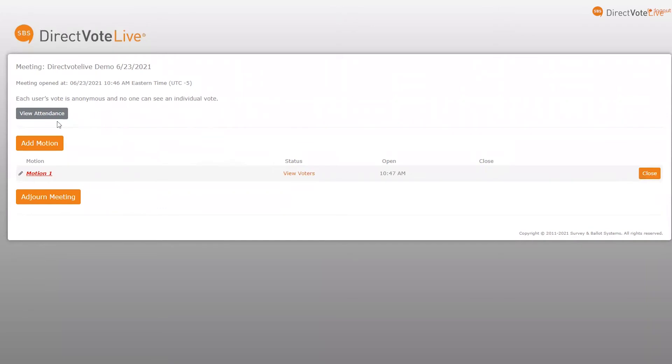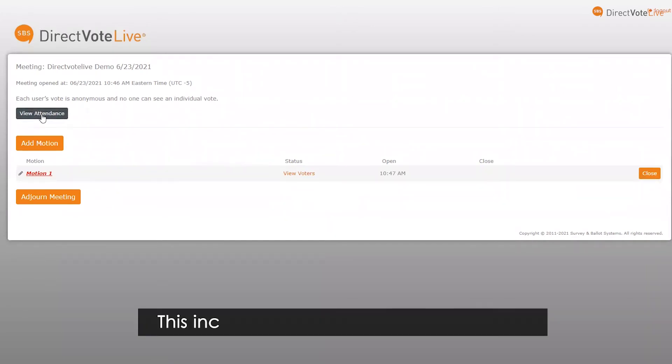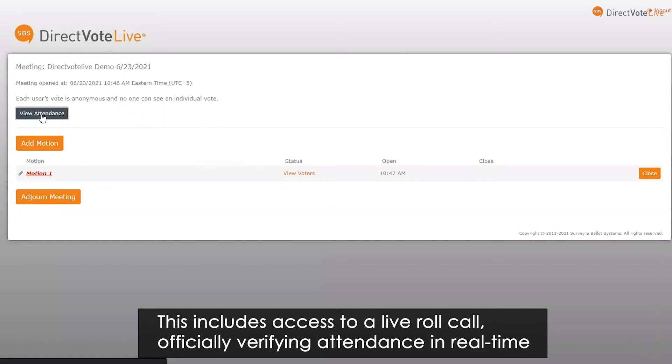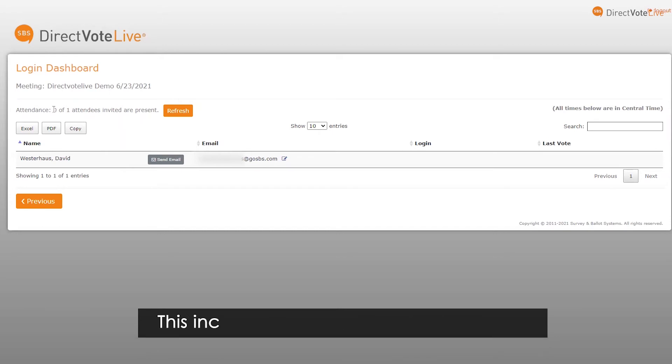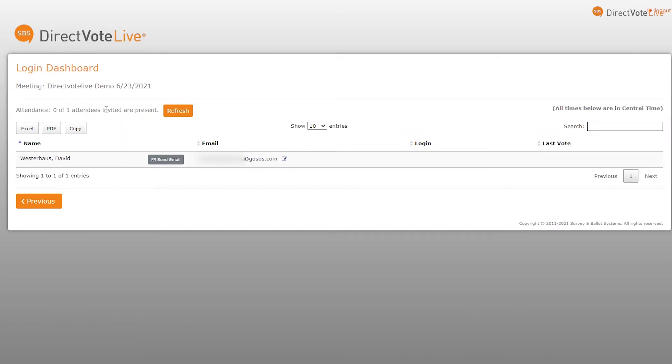Administrators can monitor the meeting as it unfolds. This includes access to a live roll call, officially verifying attendance in real time, seeing where particular attendees are, and ensuring a quorum present for voting.